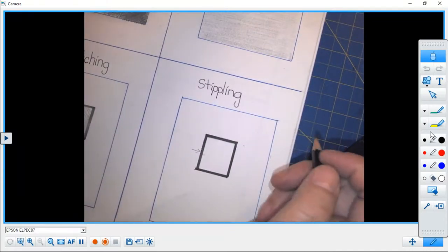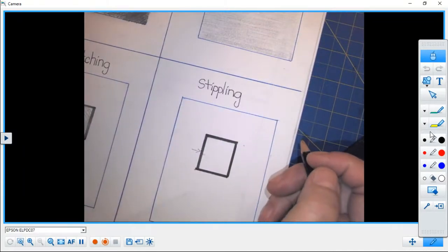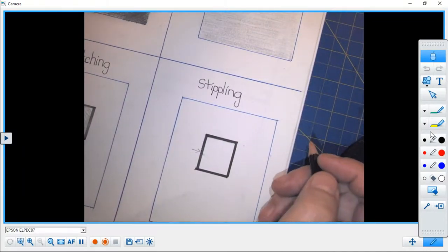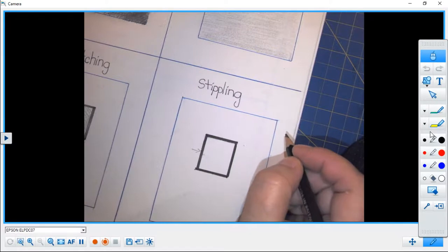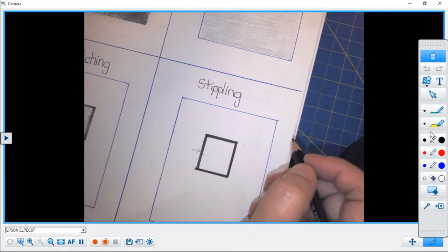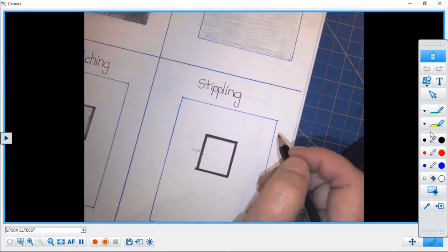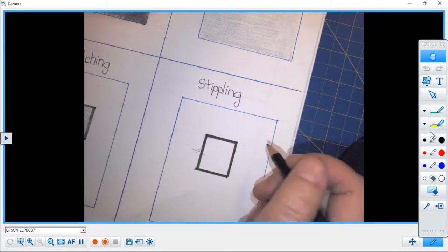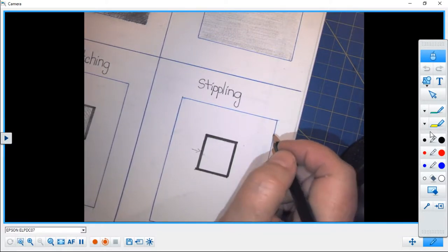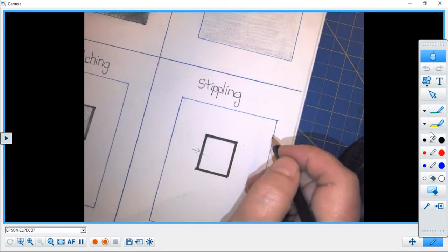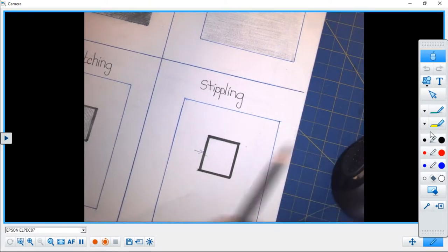Good morning and welcome to another pencil technique that we can use. This one is called stippling. It's one that students tend to really like because it lets them make some noise.